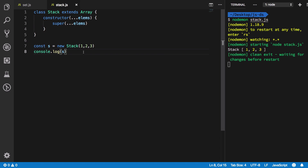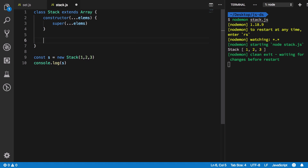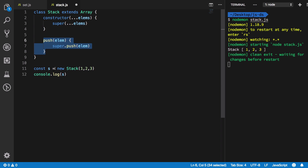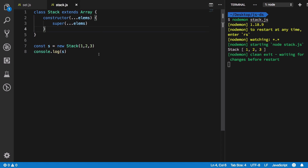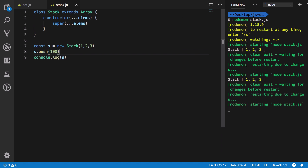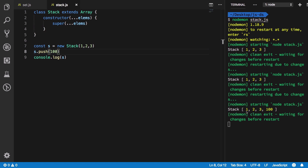Now let's add utility methods. For the push method, we get an element and call super.push(element). Since we're not doing anything additional here, it's somewhat redundant — we already have access to push from extending Array. If we push 100, the output becomes one, two, three, one hundred.